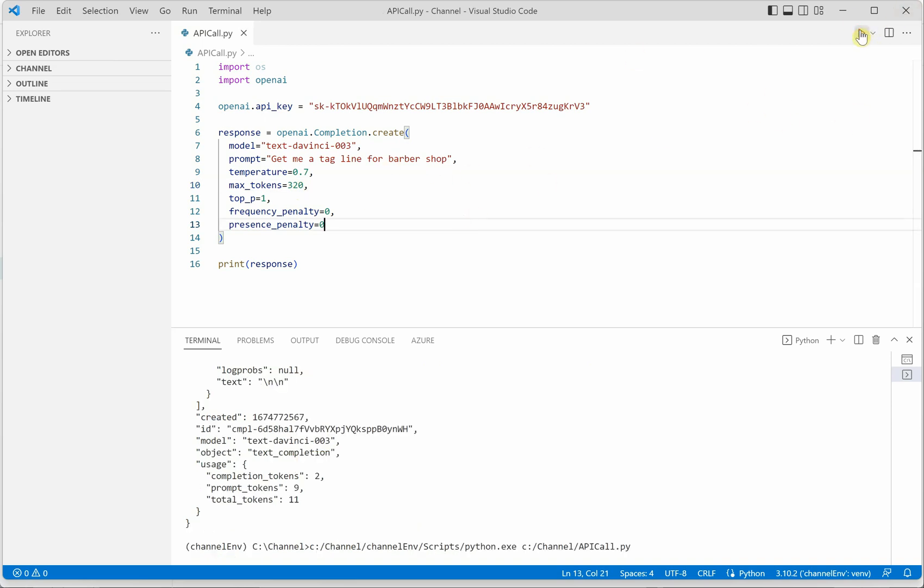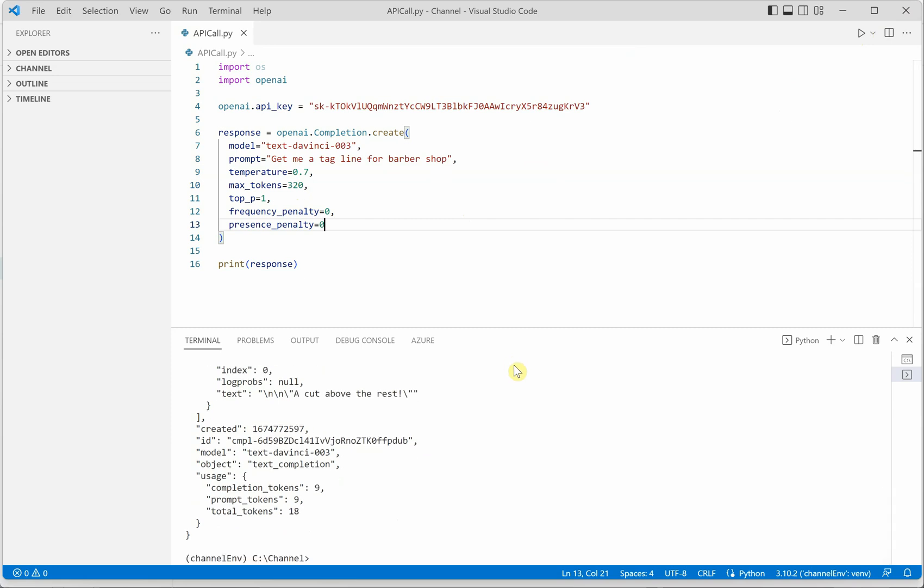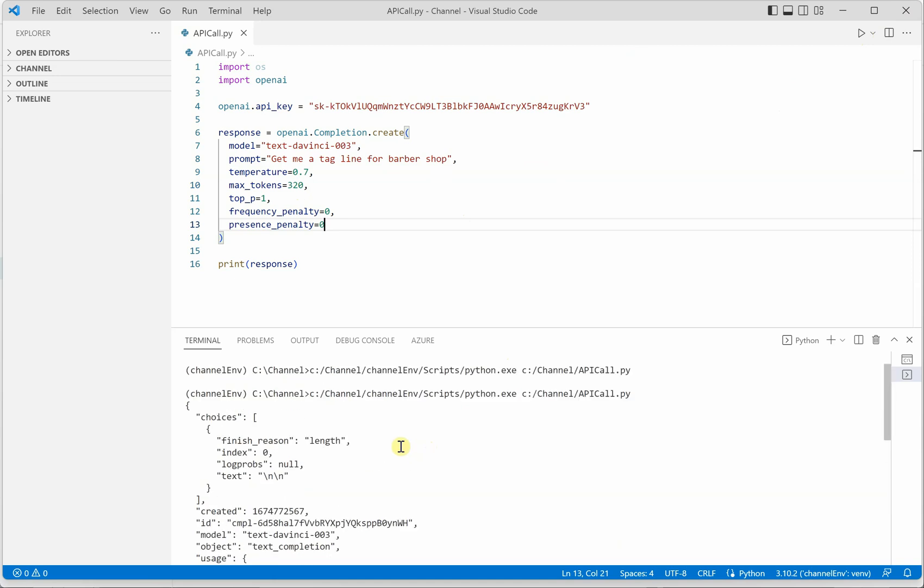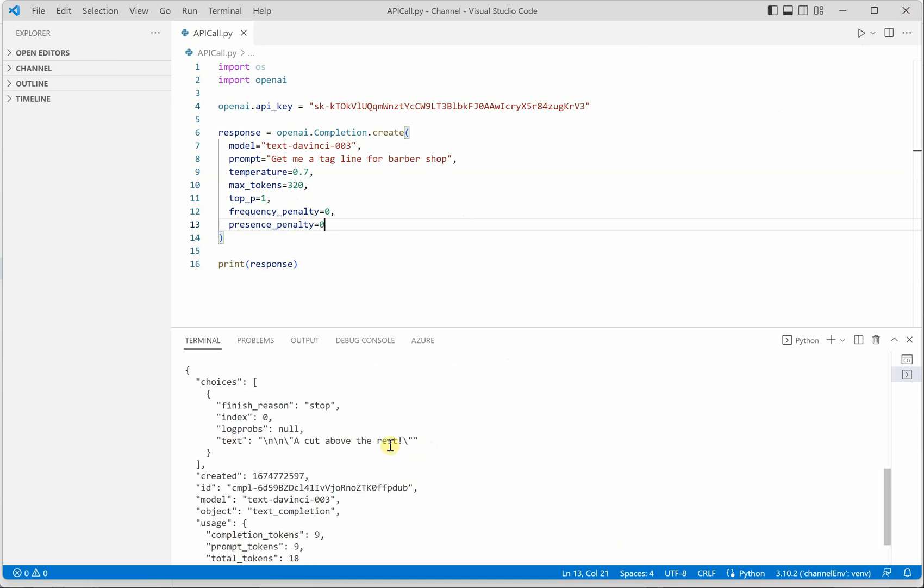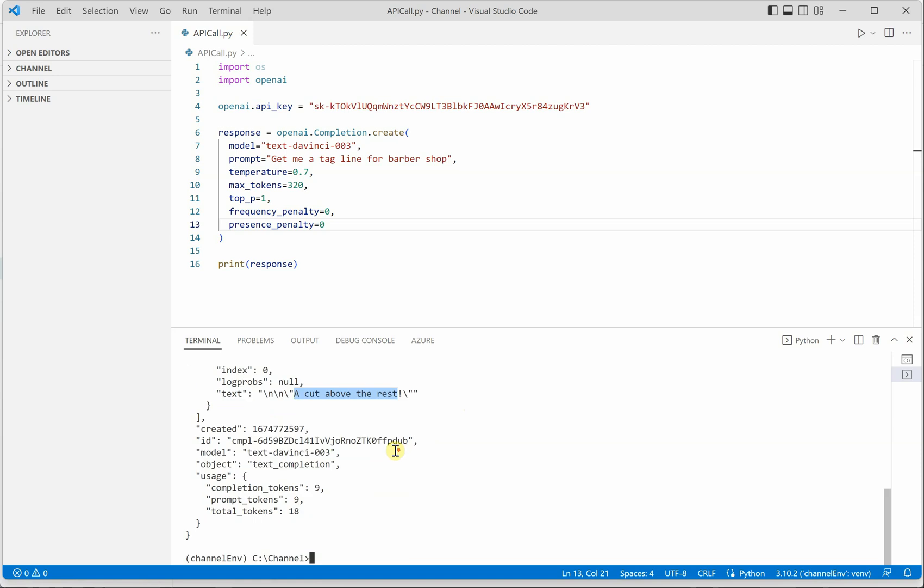Let me quickly grab the tokens, let's say I'm giving 320. And let's run it again. So now you can see that when I increase the maximum number of tokens I got the output and this is what the tagline it is returning, so a cut above the rest. So this is the output which you can see and these all are the parameters which we have taken or what are the prompt tokens and all these.